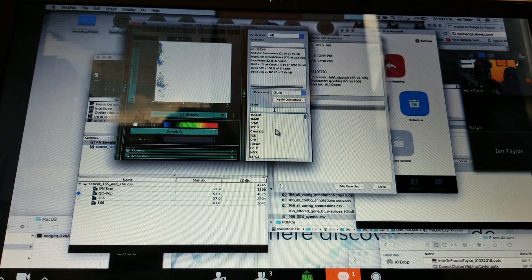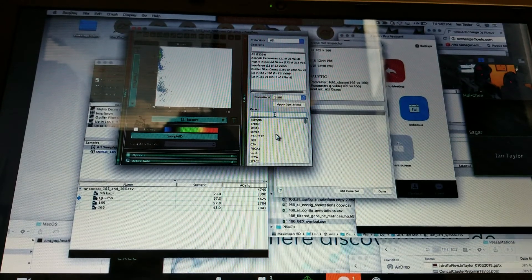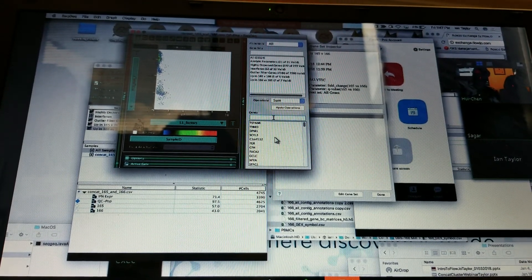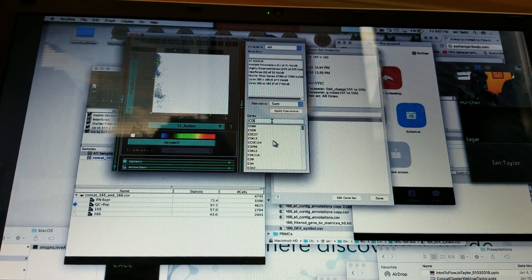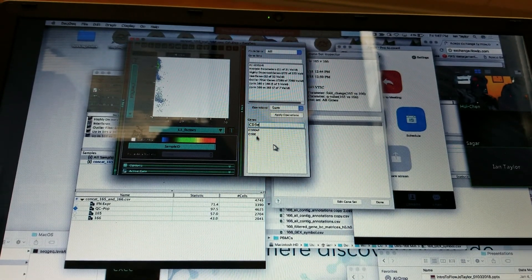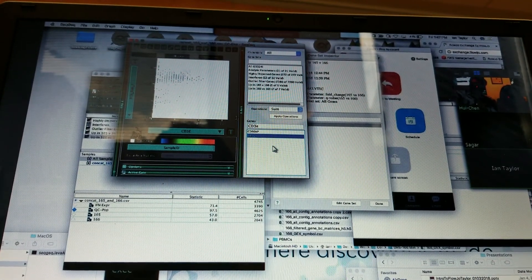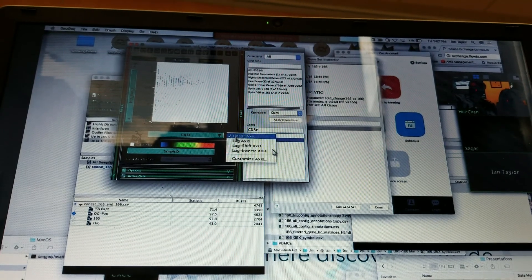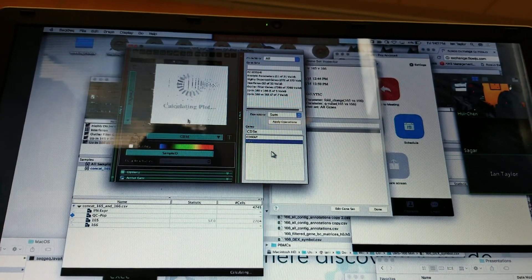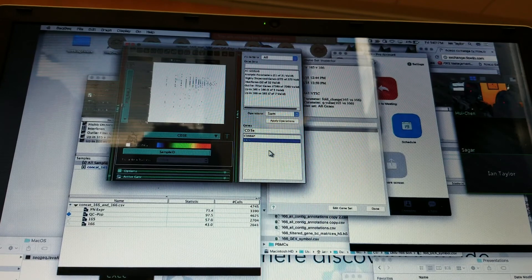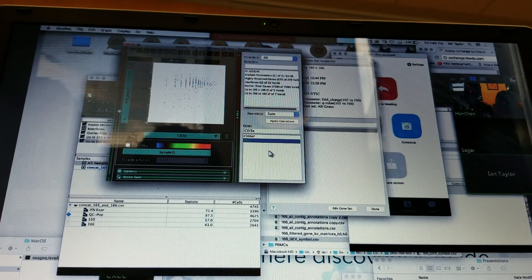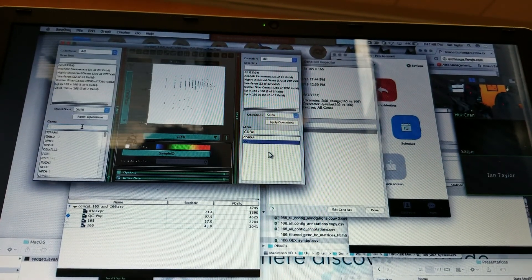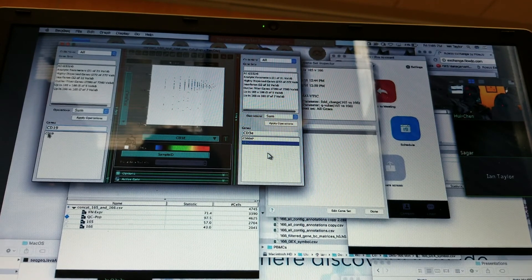One really common one would be like CD3E, the epsilon chain, and CD3 surface properties. Right, and these should be able to tell us roughly where we expect to find T-cells. So something like a log axis probably, and then if we were curious about these cells, probably CD19 would be the one I would use.